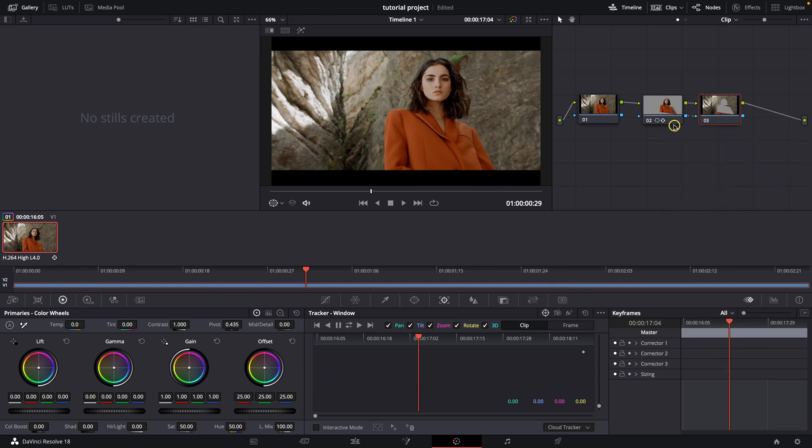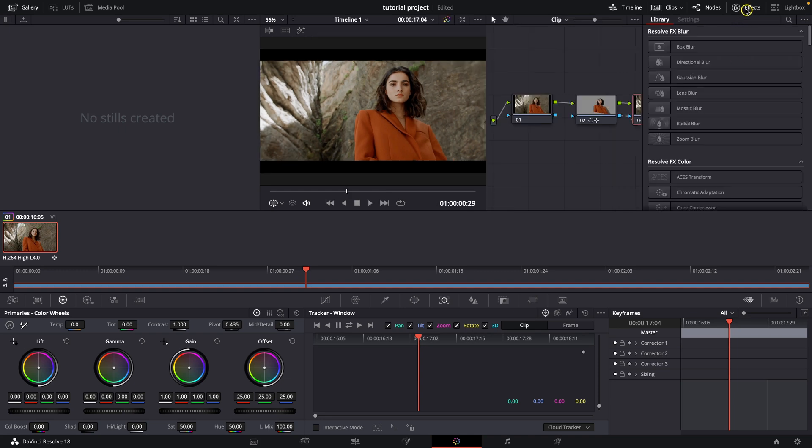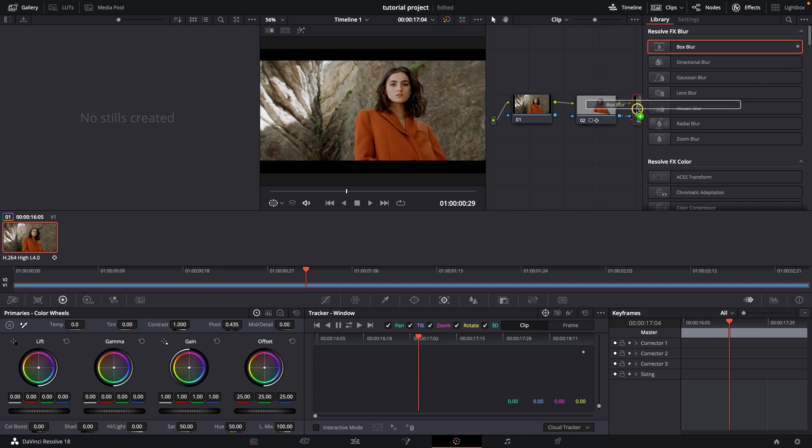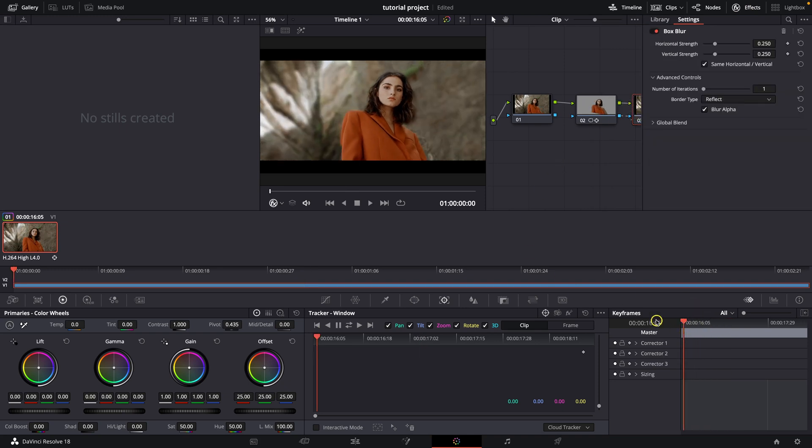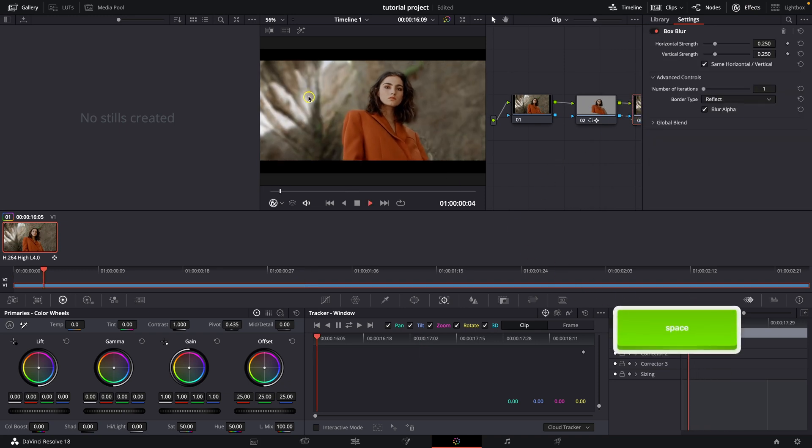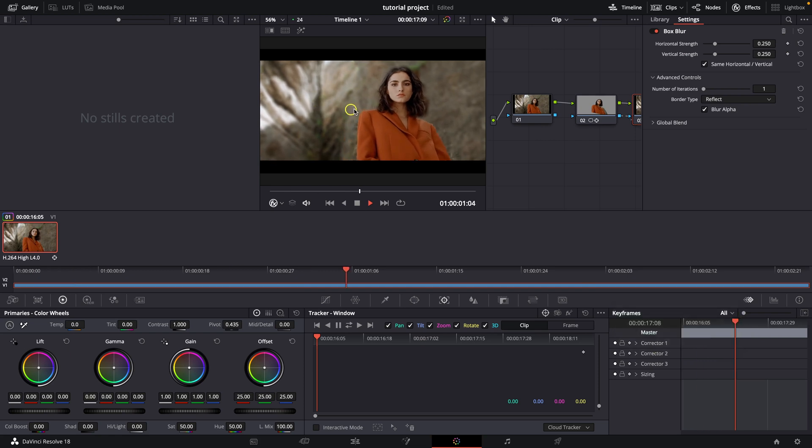This will add outside of this node and then simply go here to effects, box blur and drag and drop it on your node, on this outside node. And as you can see now the background is blurred.